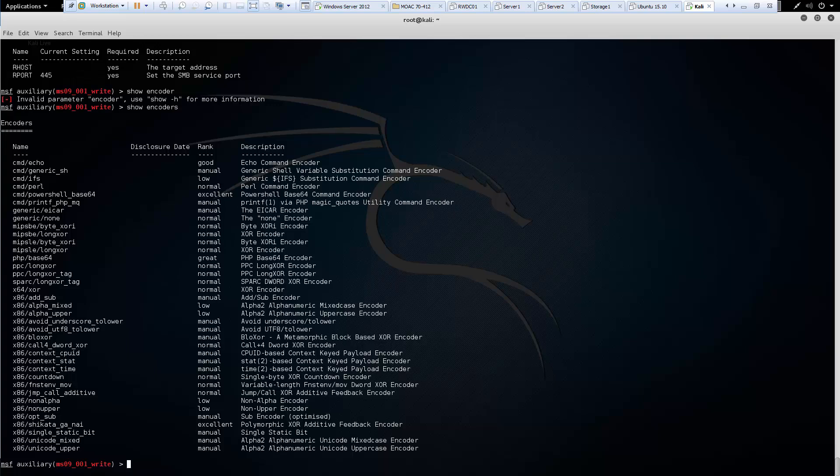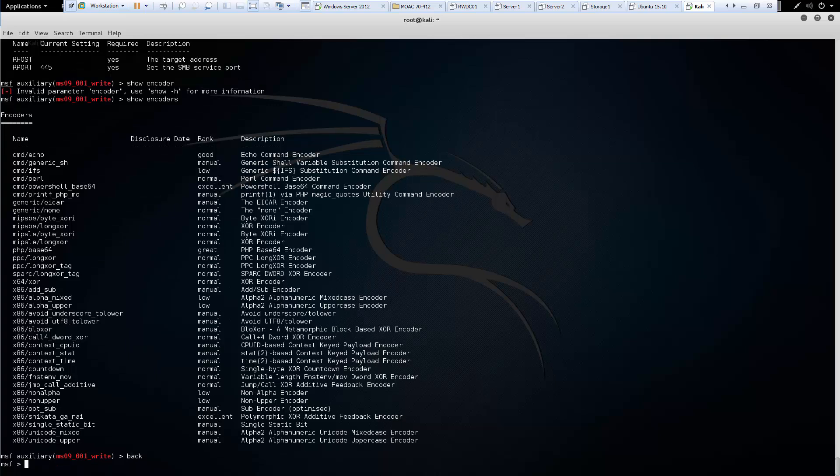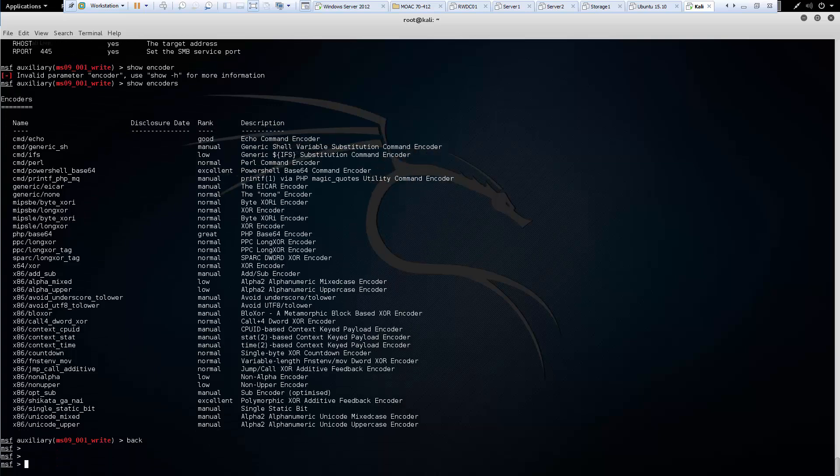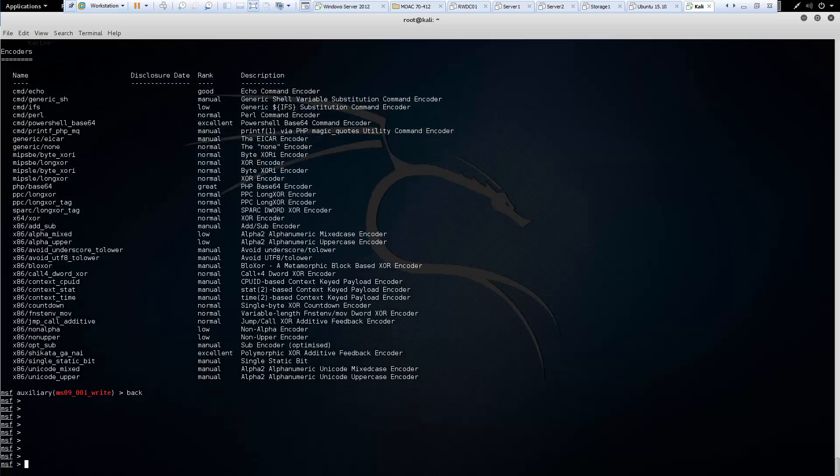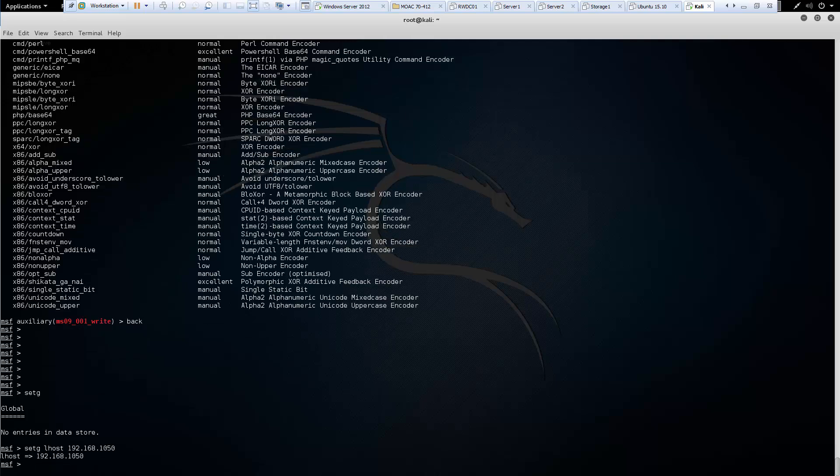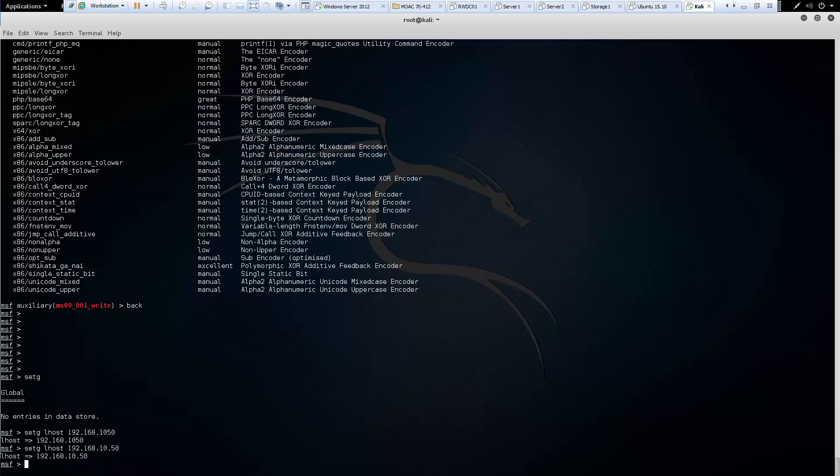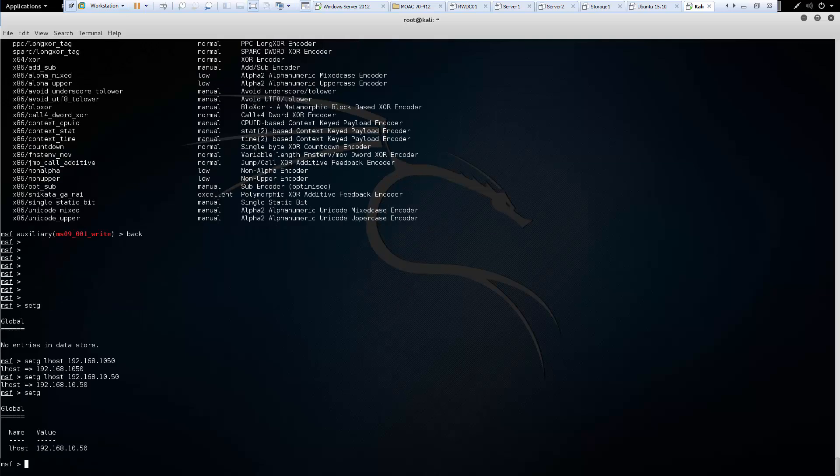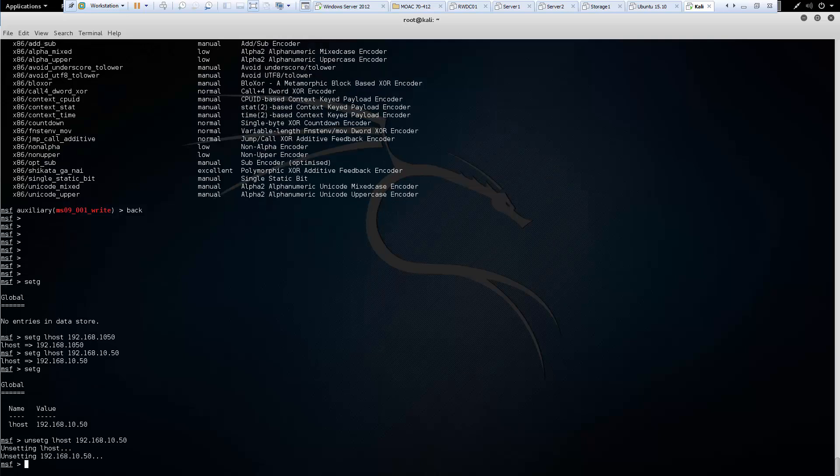Just like set, we have the ability to globally set commands. So set G. Set G will allow us to do it globally. So set G. Our host. Our Kali machine. Nope. Let's try it again with the right address. So now if we do set G. We should see there are certain values that are predefined for us. So just like set and unset. I want to go ahead and unset my hosts.